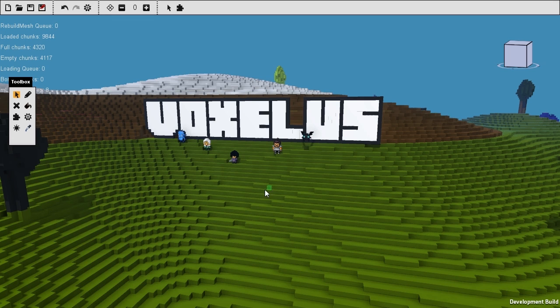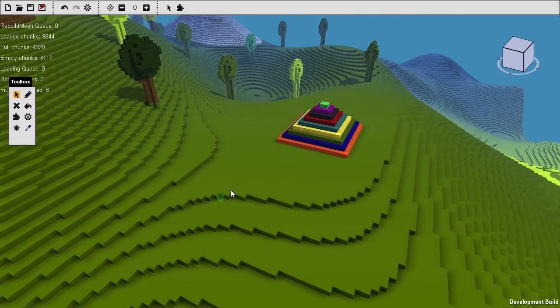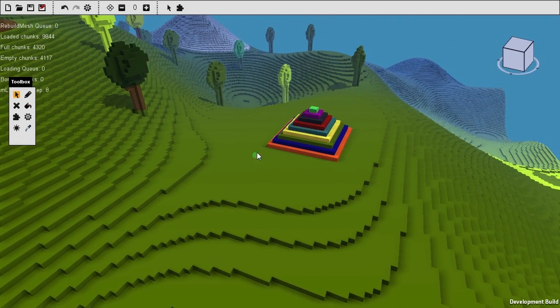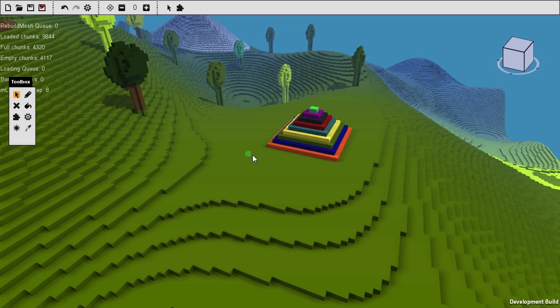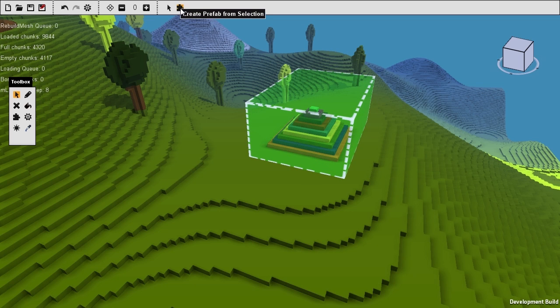That's called the Prefab Editor. There are two ways of accessing it, the first of which being to make a selection. So let's make a selection over this conveniently placed pyramid, like so, and hit the Create Prefab From Selection tool.